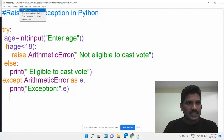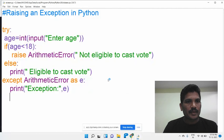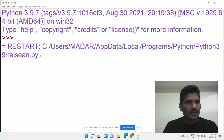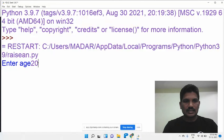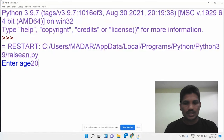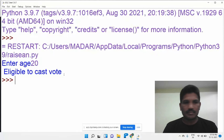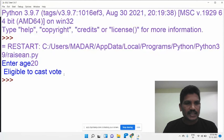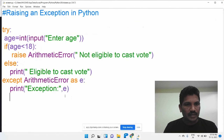I would like to run the program. Enter age — I would like to enter 20. The age is 20, so it shows 'Eligible to cast vote'. At this time, it does not generate any exception.